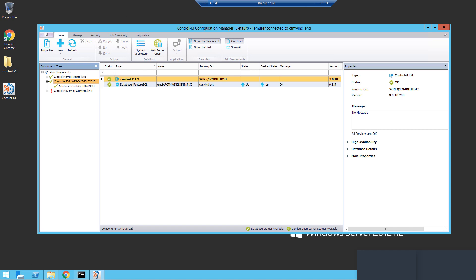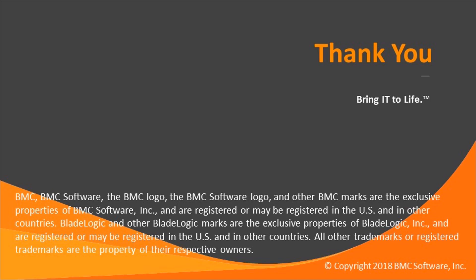This concludes this Control-M support video. Please see our Knowledge Base and YouTube channel for more videos like this.